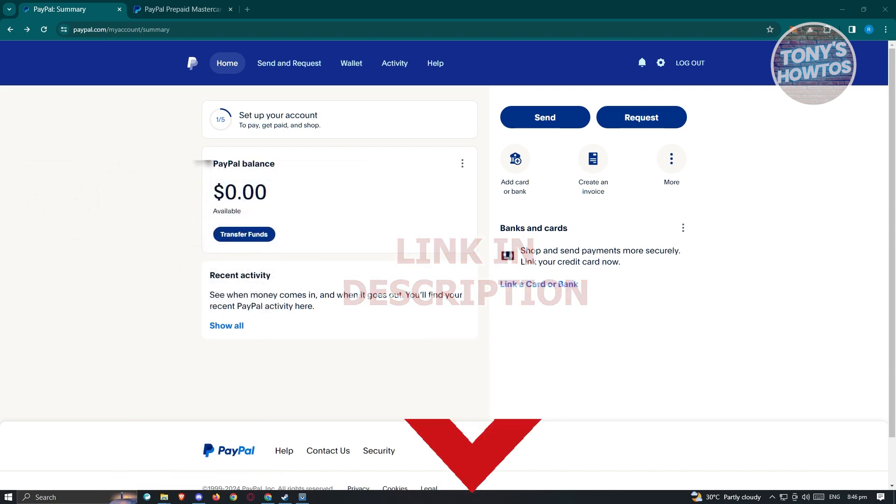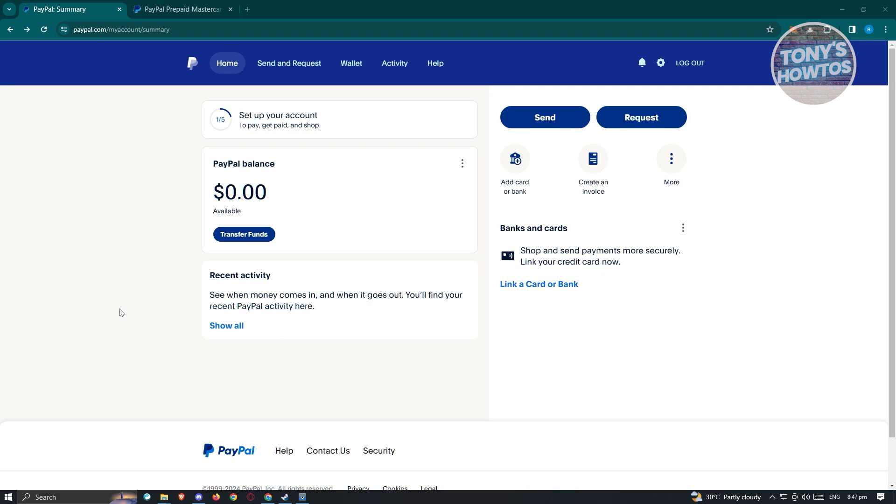First thing we need to do is ensure that we have a PayPal account. Go to paypal.com, login to your account, and verify your account. Make sure you provide all necessary details, including your first name, last name, and any necessary details to verify your account.